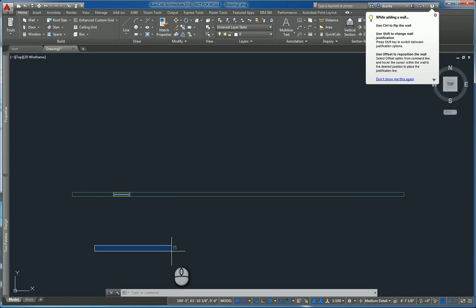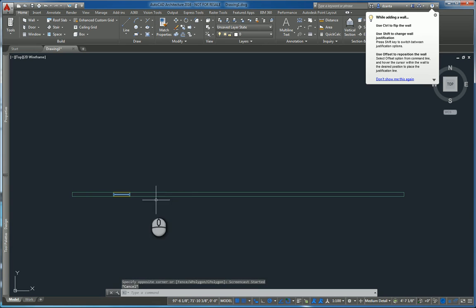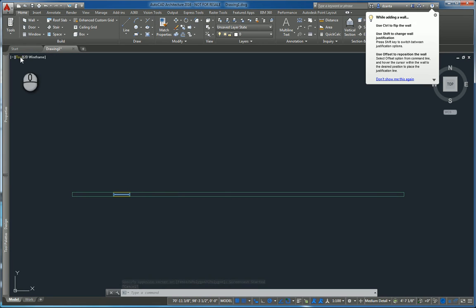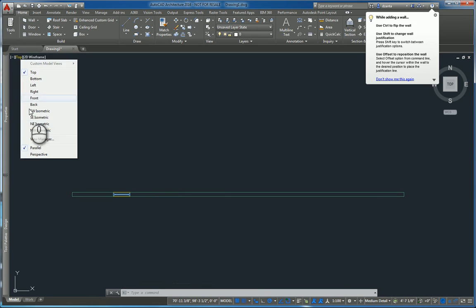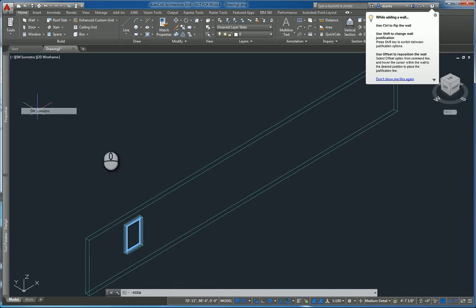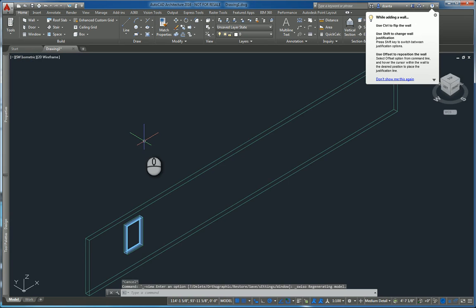In today's screencast, we'll be taking a look at AutoCAD Architecture 2016 and the AEC modified tools. Here I am in model space. I have a 3D wall and a window. If I switch this to say ISO, you can see what we're looking at.